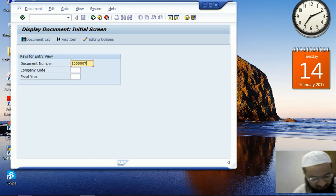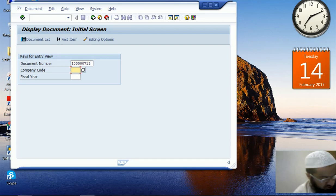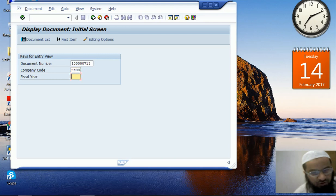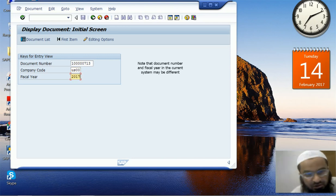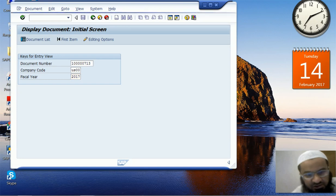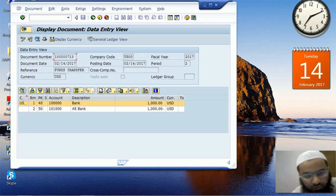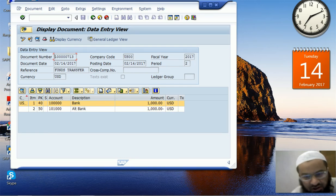If you know the document number — for example, document number 713 — the company code is US00 and the fiscal year is 2017, then we can just enter these three parameters and get the document displayed. Once the document is open, we can see the debits and credits.